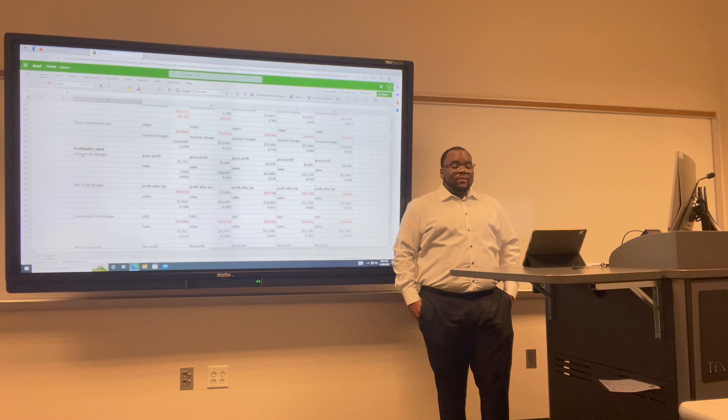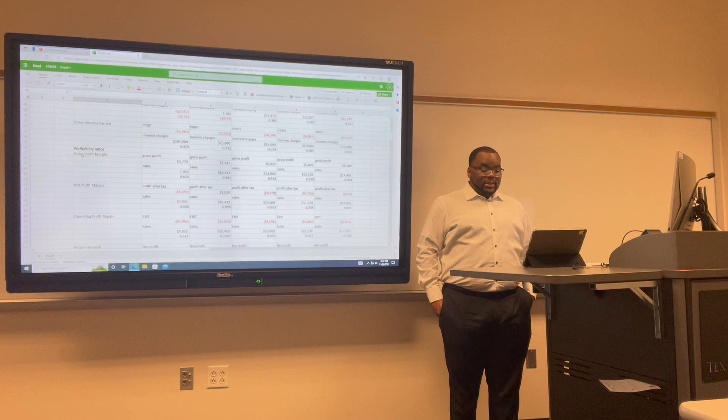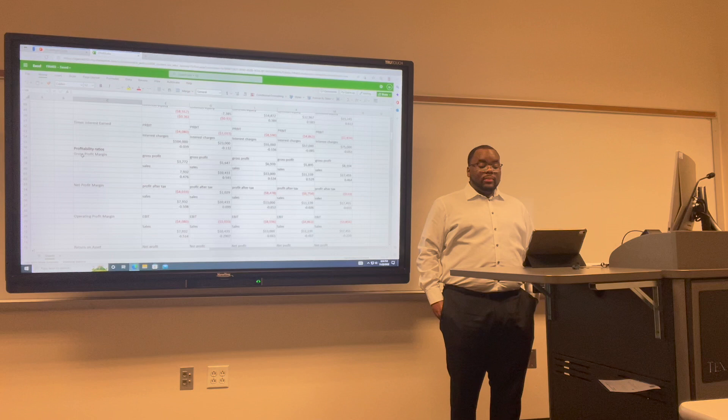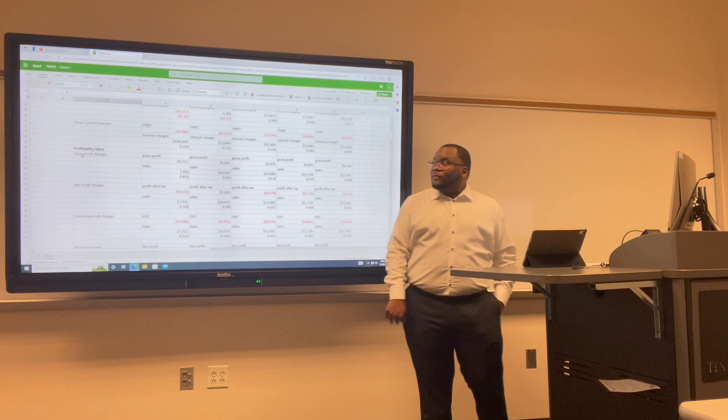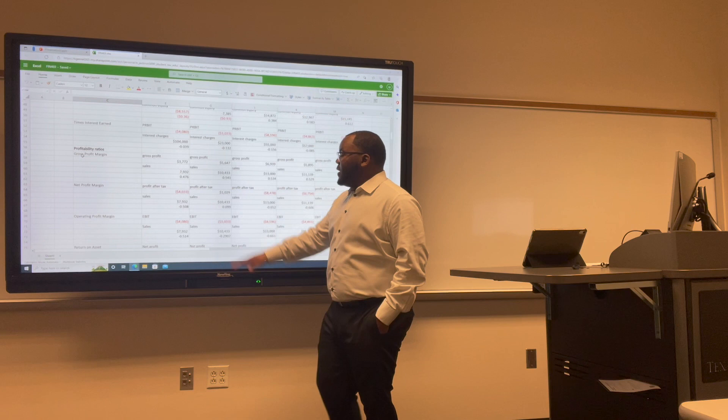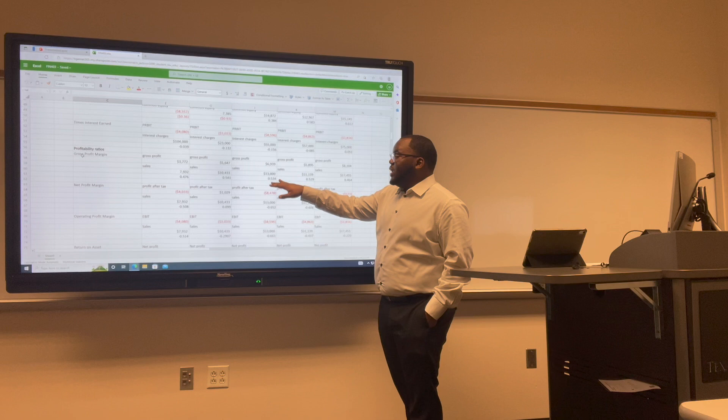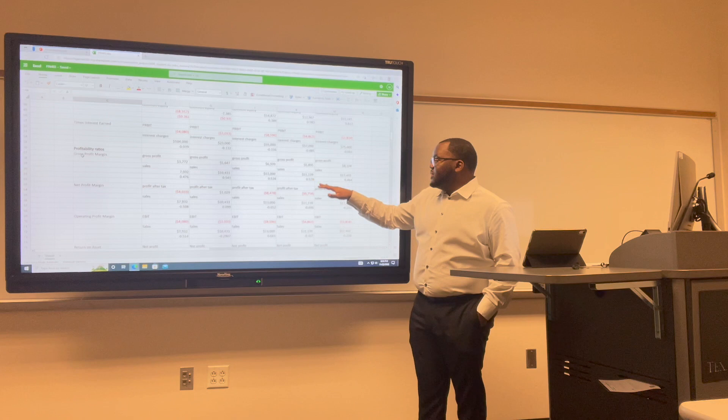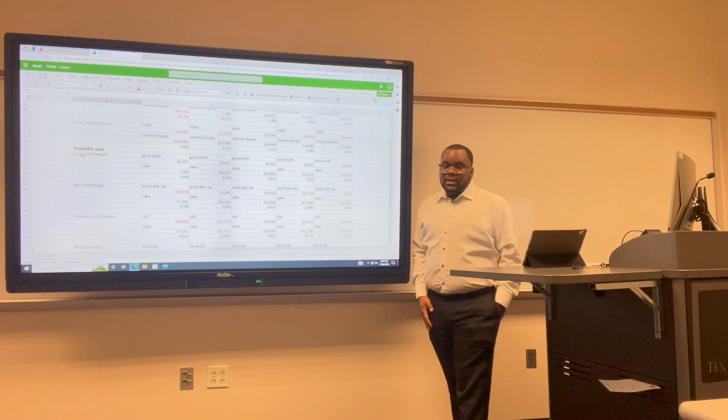Now I want to talk about the gross profit margin for both companies. The gross profit margin is calculated by subtracting direct expenses or cost of goods sold from net sales revenues, minus returns, allowances, and discounts. For Uber: 2017 was 0.4; 2018 increased to 0.5; 2019 was 0.53; 2020 decreased to 0.52; and 2021 decreased to 0.46.